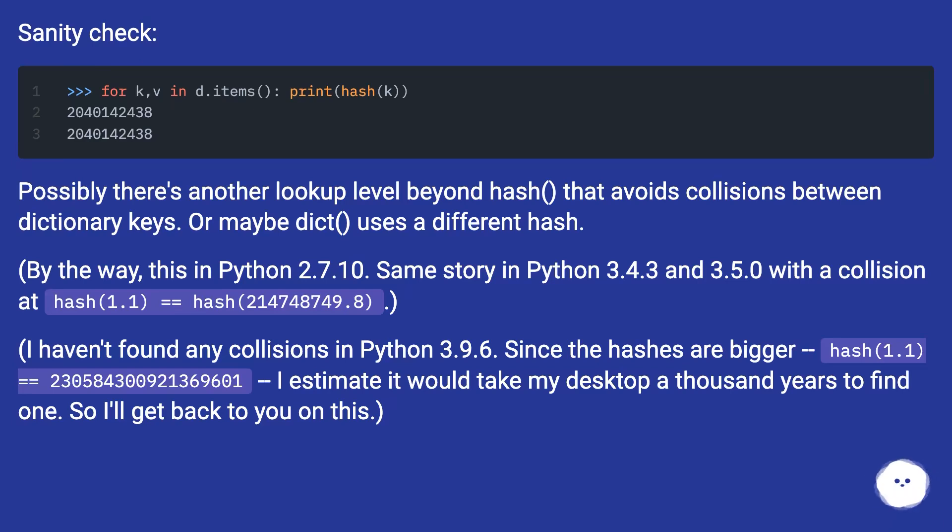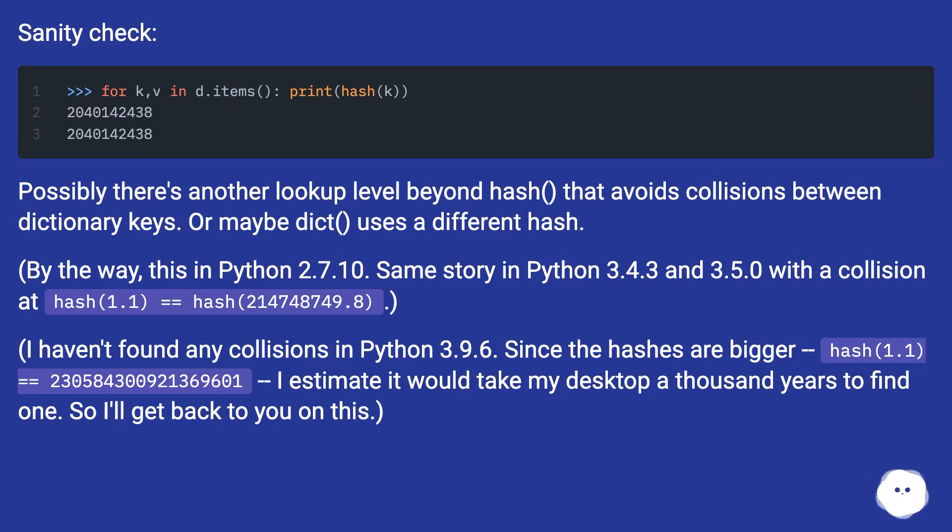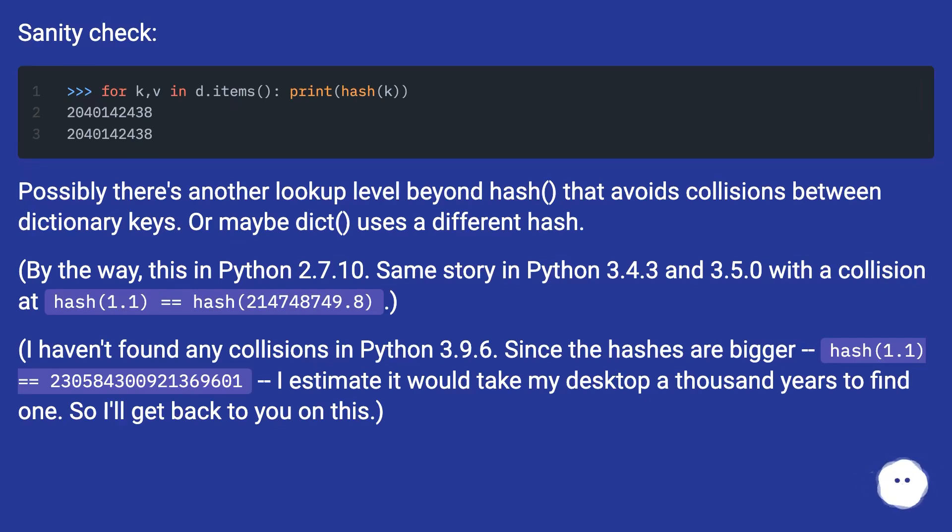I haven't found any collisions in Python 3.9.6, since the hashes are bigger. hash(1.1) == 230584300921369601. I estimate it would take my desktop a thousand years to find one. So I'll get back to you on this.